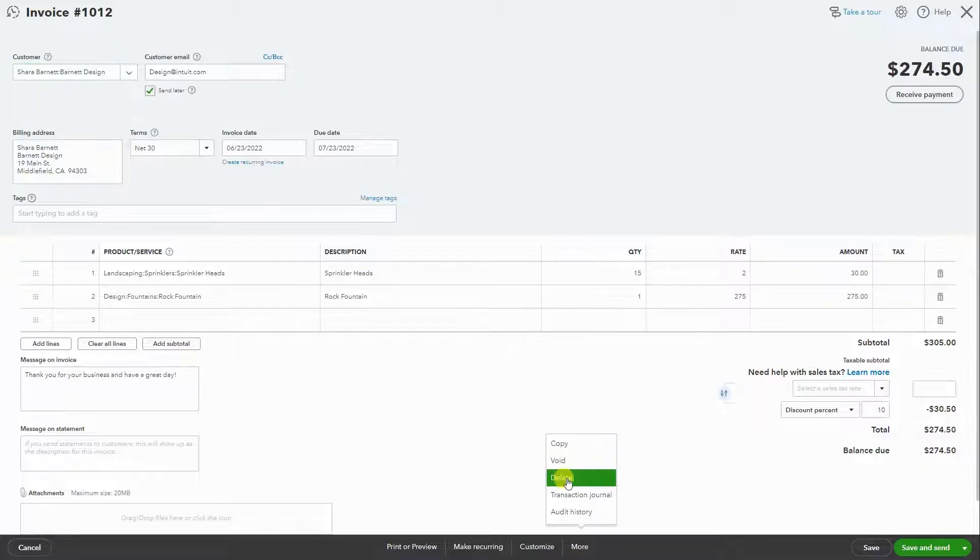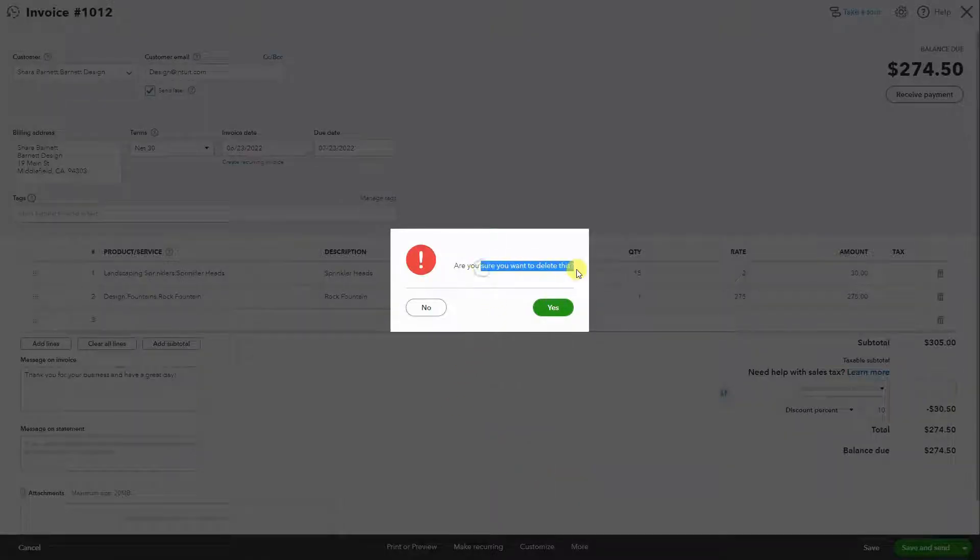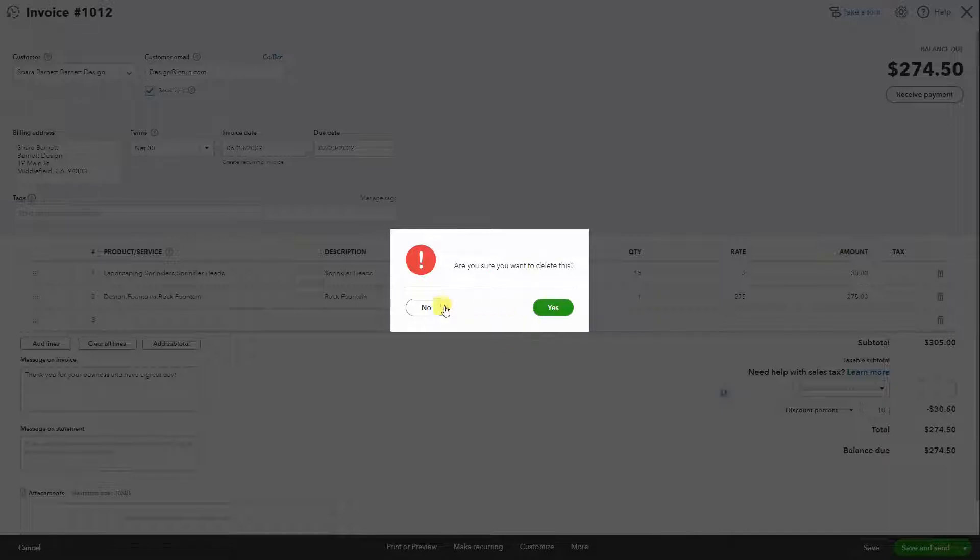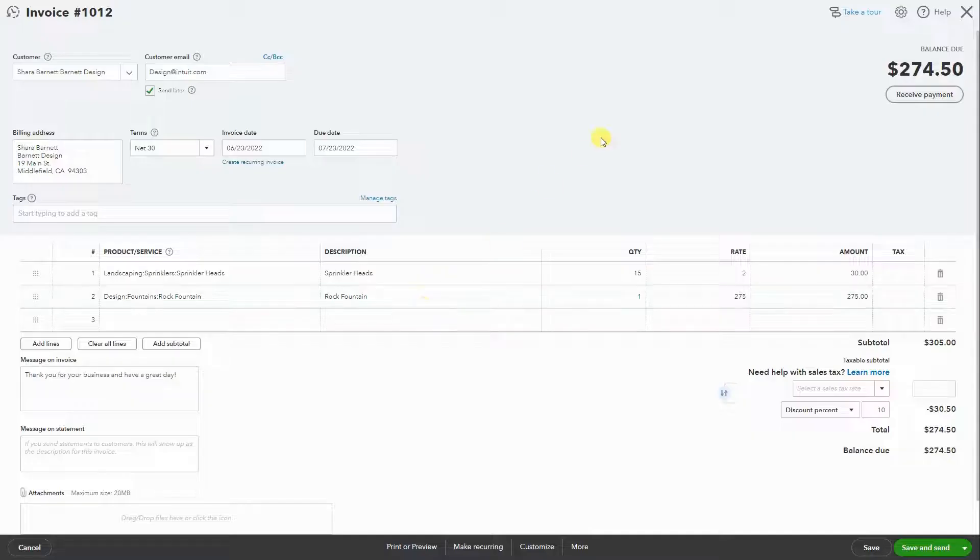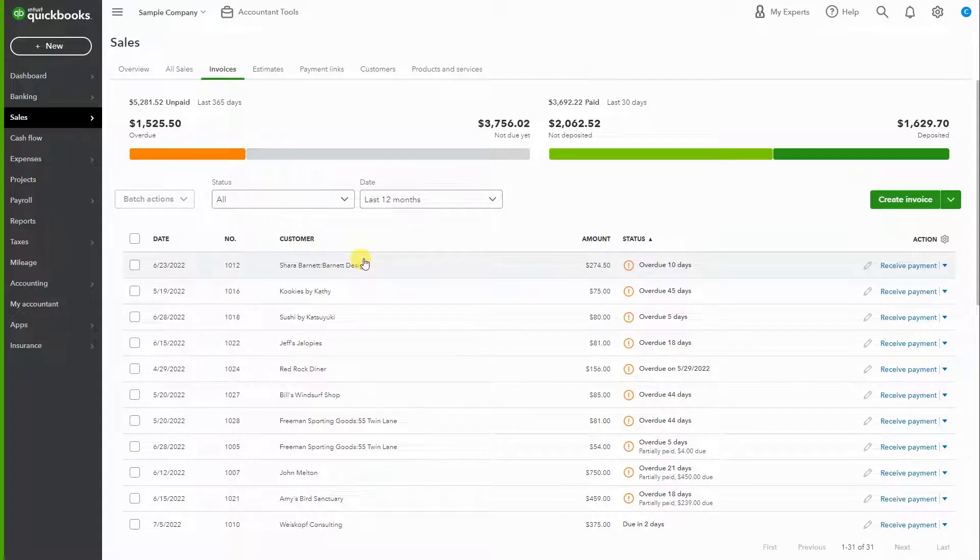When you do, it'll confirm: are you sure you want to delete it? You hit yes or no, and that'll remove the invoice. Keep in mind again, once you delete it, it's gone. There's no way to retrieve it, so always make sure that it is what you want to do.